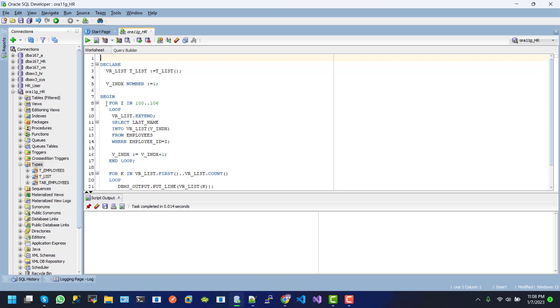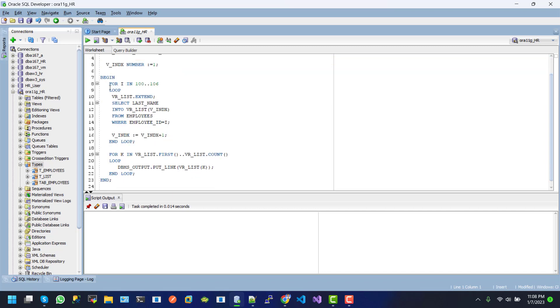Inside the beginning and end, we use the loop for 1 and this loop is, will be continue 100 to 106. Inside the loop, inside the loop, we use the vrlist extent in every time when traversing the loop.